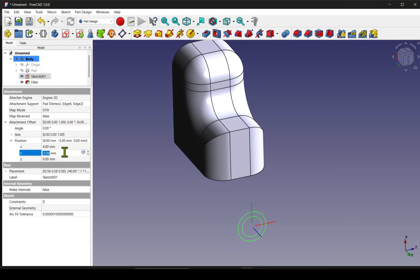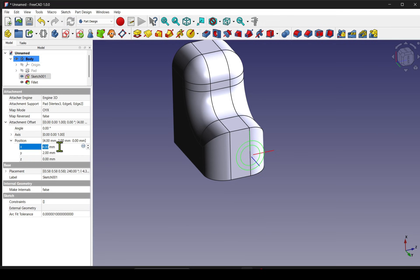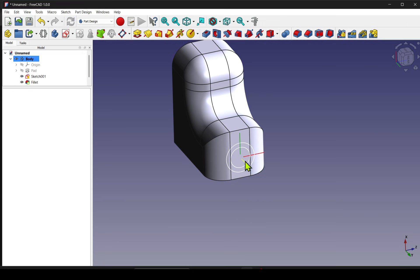In this short FreeCAD video, I show you a technique to visualize how your sketch axes are oriented when using attachment modes.